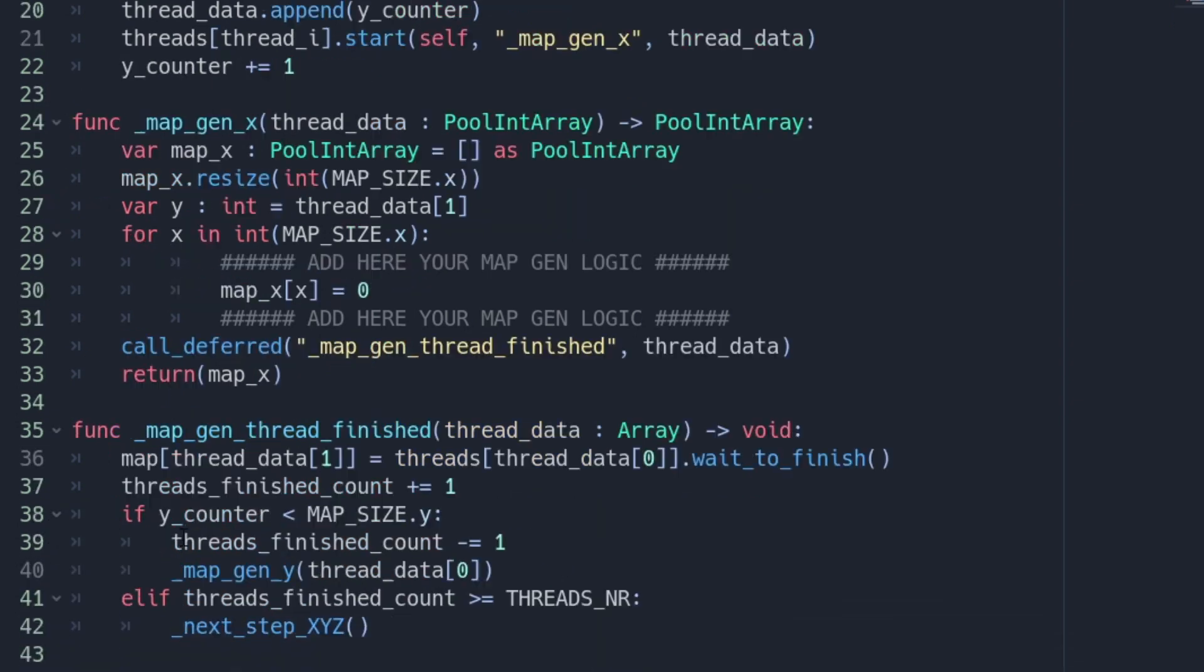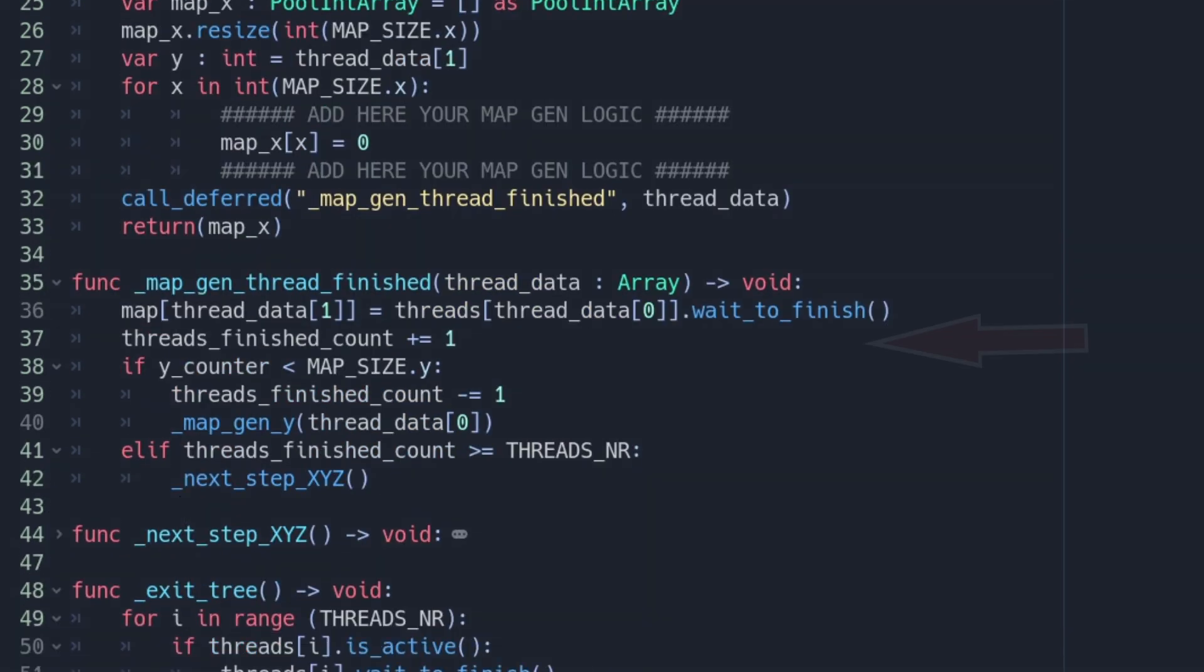Back in the main thread and in the function mapgen_thread_finished we have to ensure via wait_to_finish that the thread which called the function has finished. The method wait_to_finish will also return the value of the thread. In our case the map_x array.